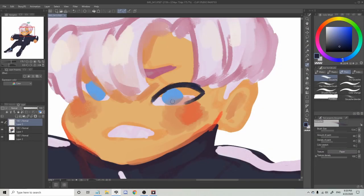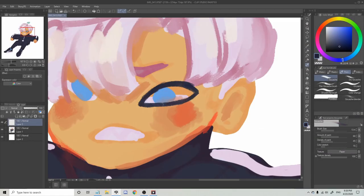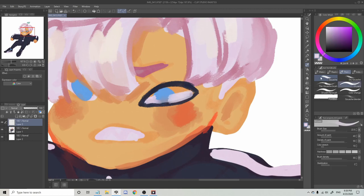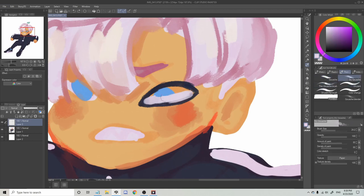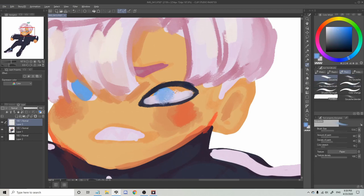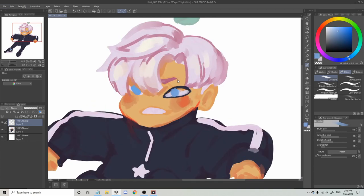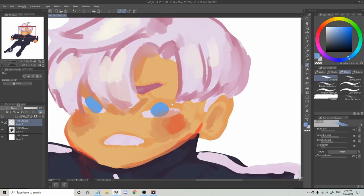First things first, I've got a colored sketch prepared already. I drew this on Procreate on my iPad. These days I find it much easier to sketch on there, but when it comes to painting, nothing beats Clip Studio Paint, so here we are.